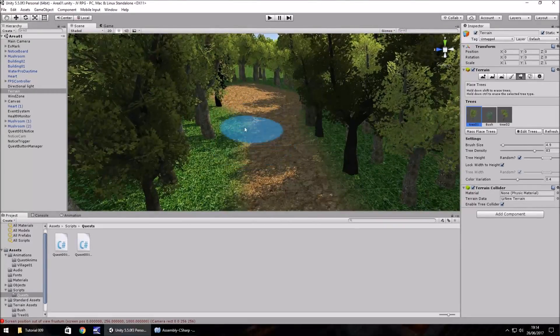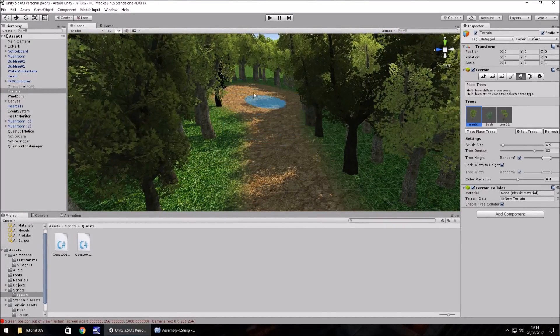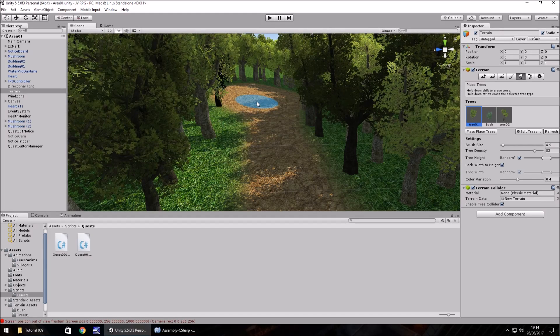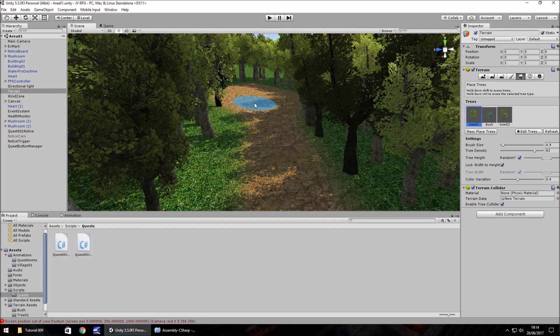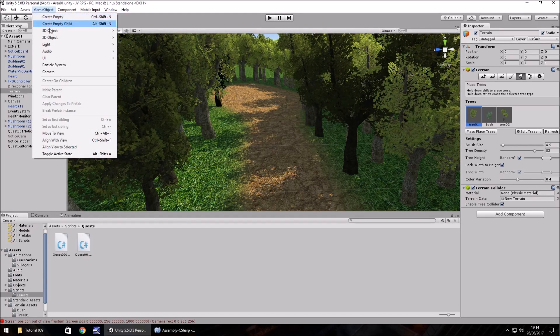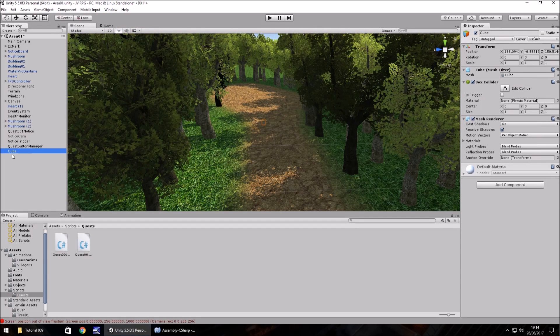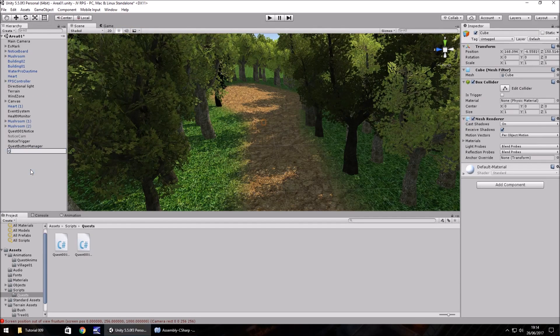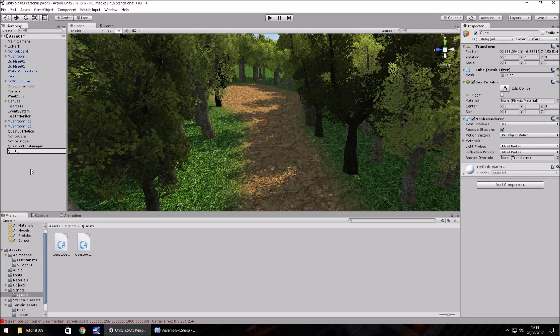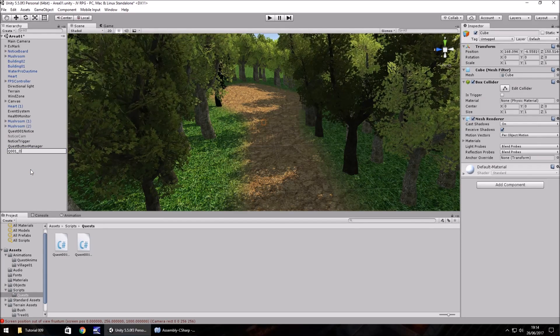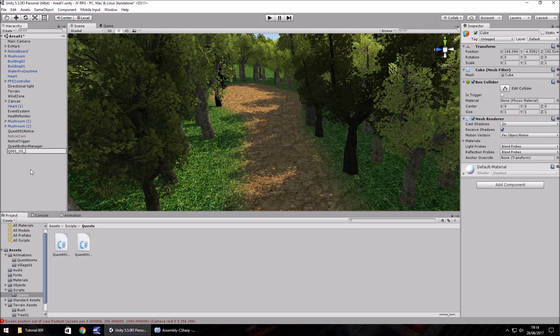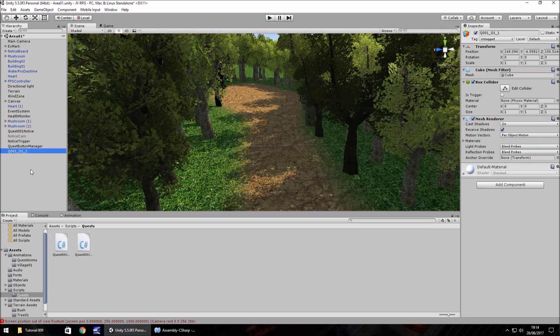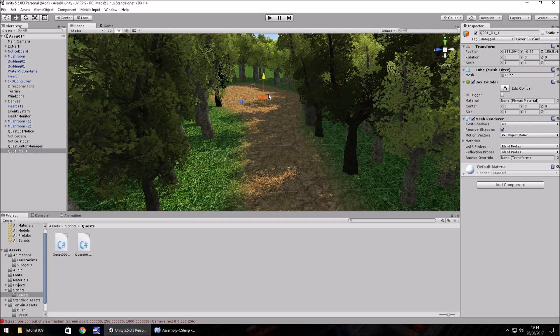What we want to do here is create a trigger to say that we've reached this clearing. We'll have a cube which is set as the trigger. Game object, 3D object, cube. Let's right click, rename and call it Q001 underscore O1, which is short for objective, underscore 1.